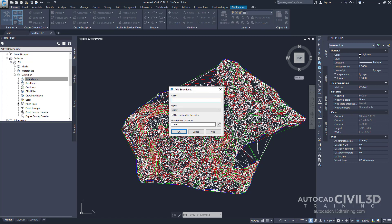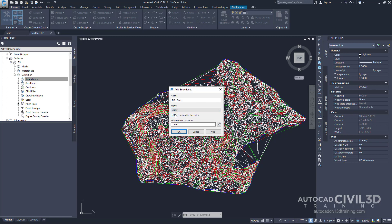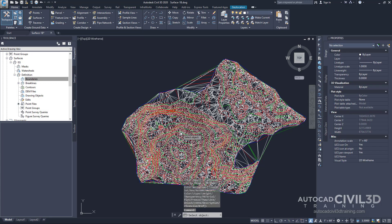We'll get our dialog box for add boundaries. Next, I want you to type in EG space dash outer. We're going to keep our boundary type as outer. Clear out this checkbox for non-destructive break line, because we don't want to do that in this instance. And keep the default mid-ordinate distance of 1. Click OK.